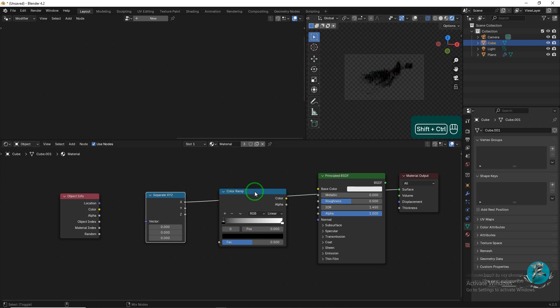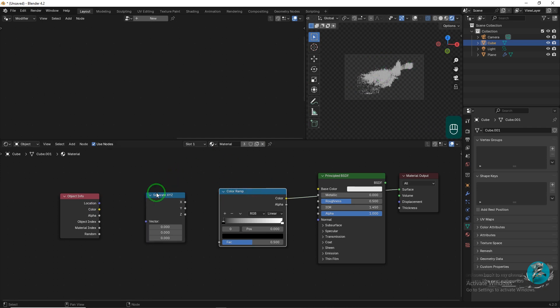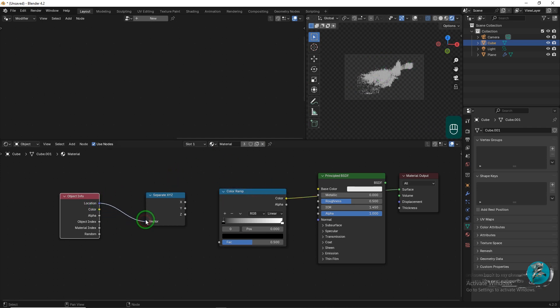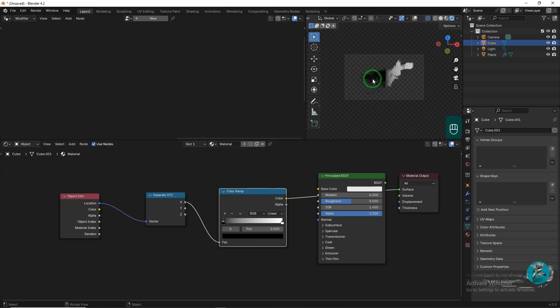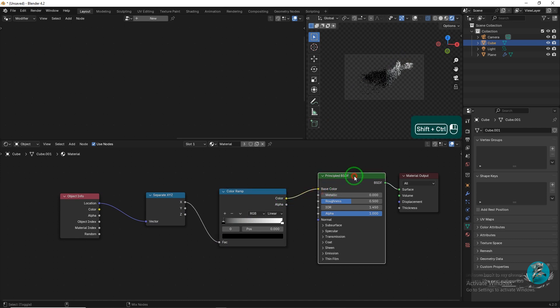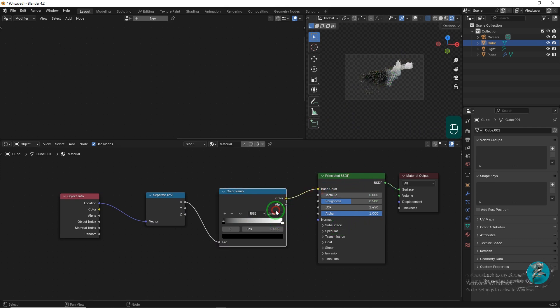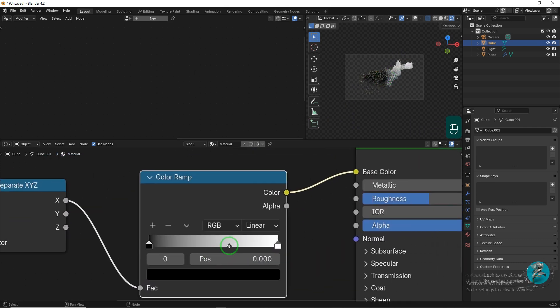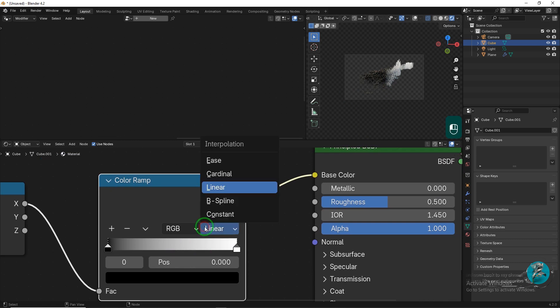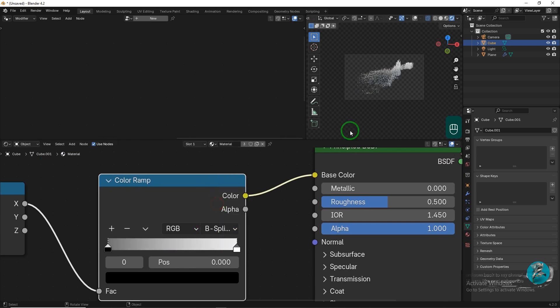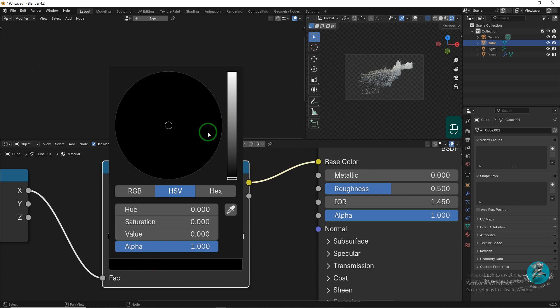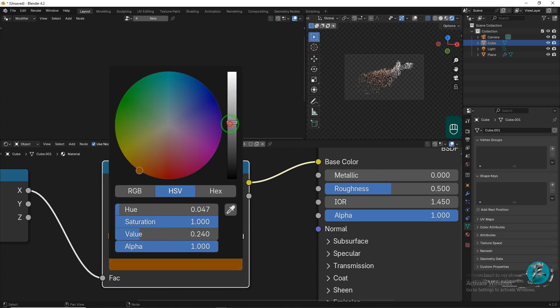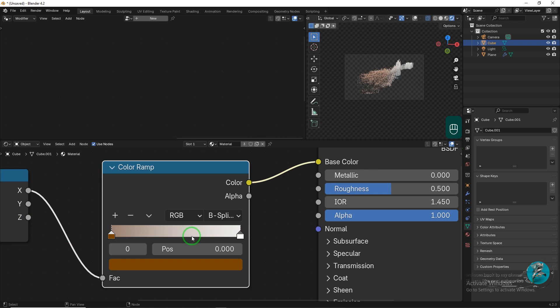The Object Info node in Blender's Shader Editor provides information about 3D objects. This node allows you to add various object attributes, such as color, position, and scale, to shaders for use in material creation. The separate X, Y, Z node in Blender's Shader Editor takes information from the Object Info node and allows you to pass an object's position and coordinates in 3D space to shaders. This node outputs the X, Y, and Z coordinates directly, which can be used to create various effects in materials.